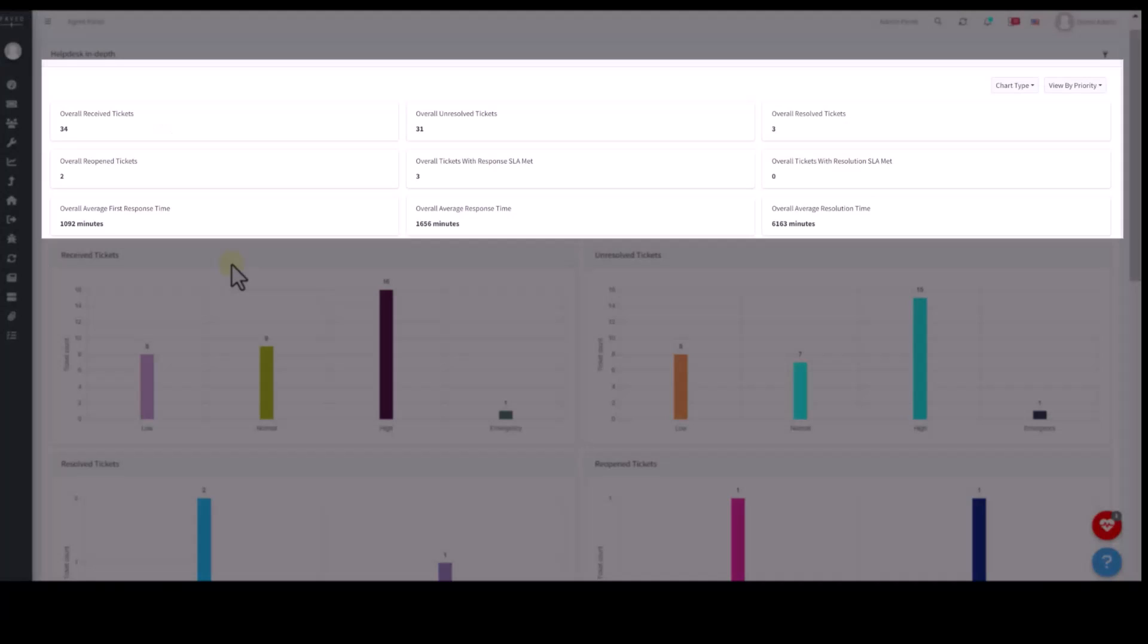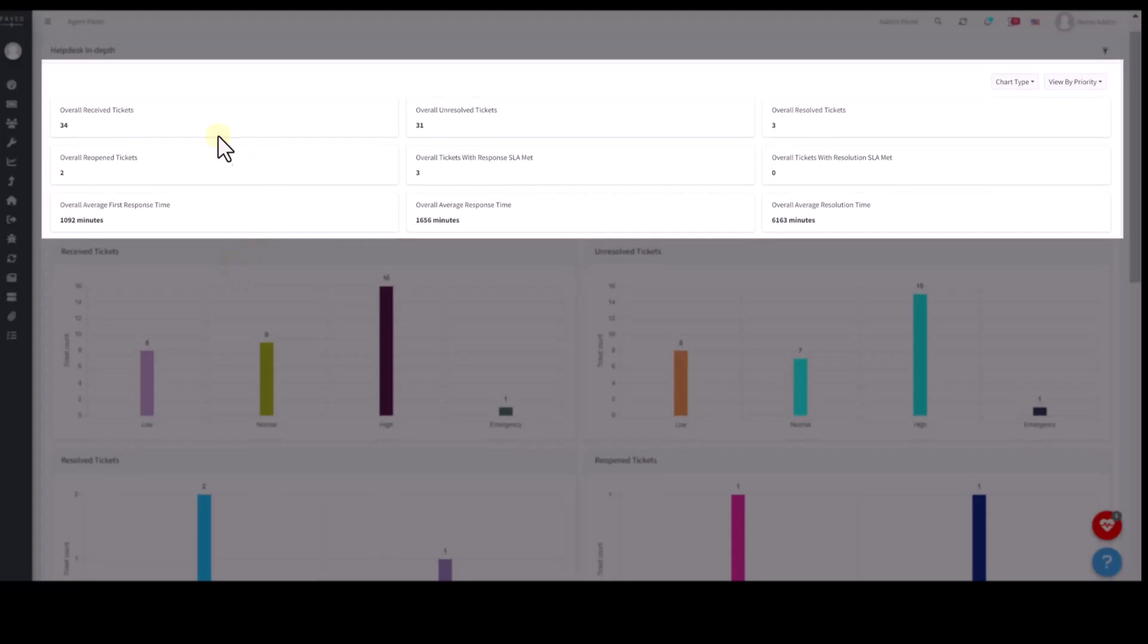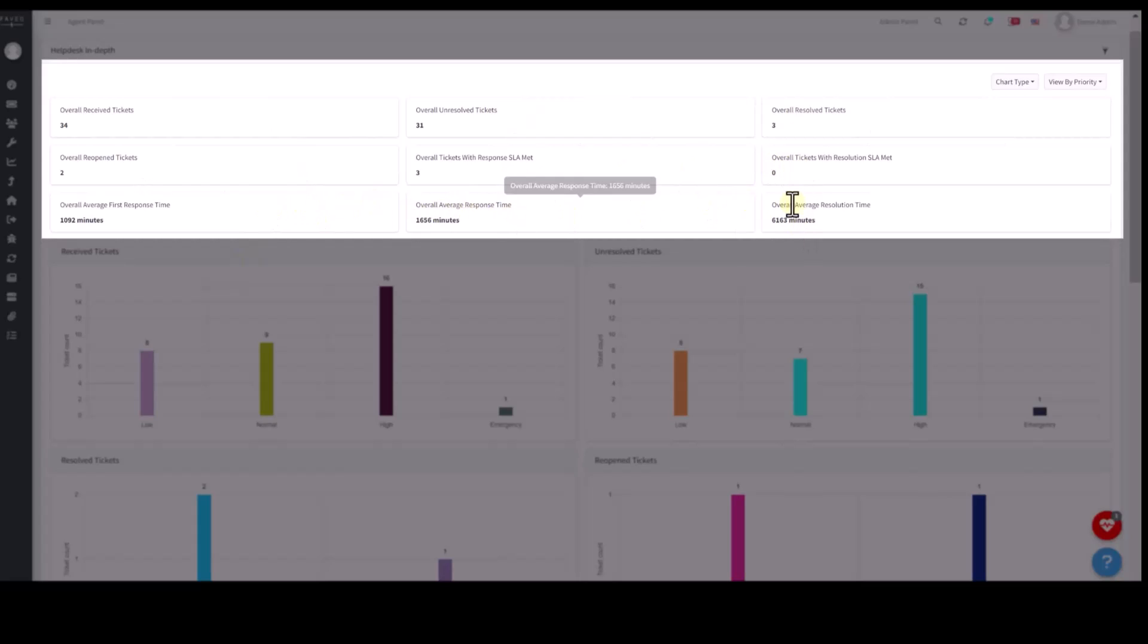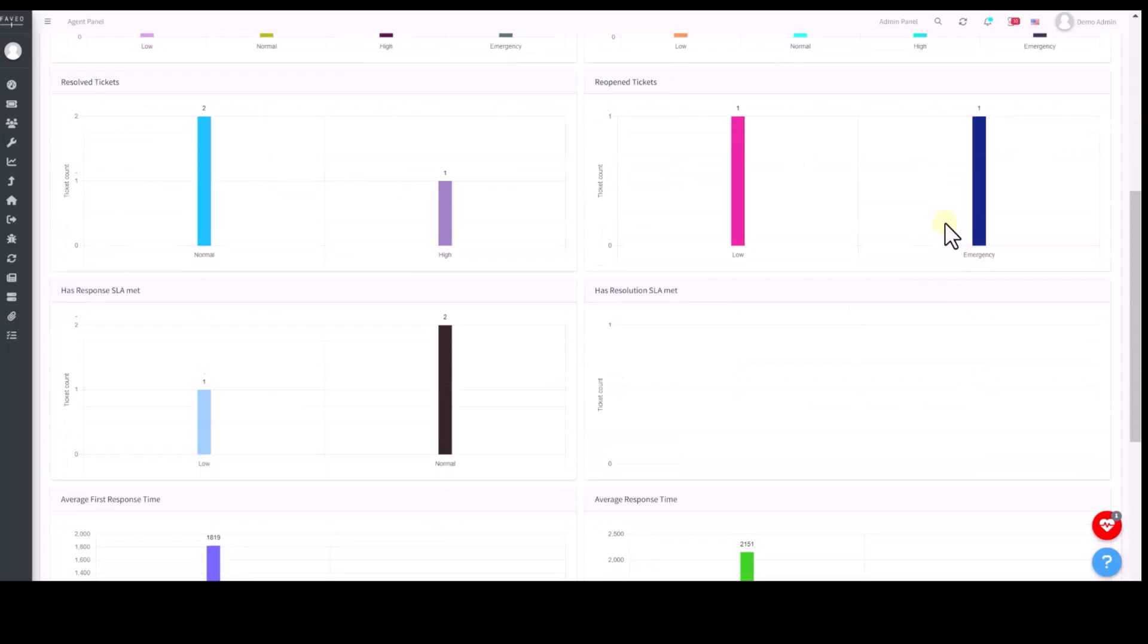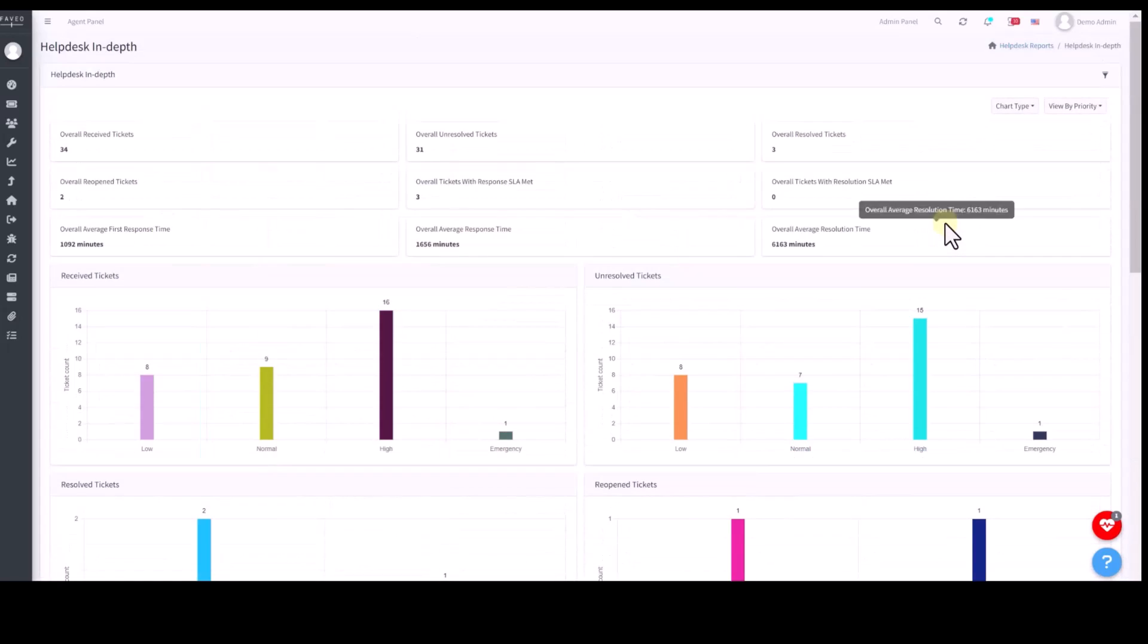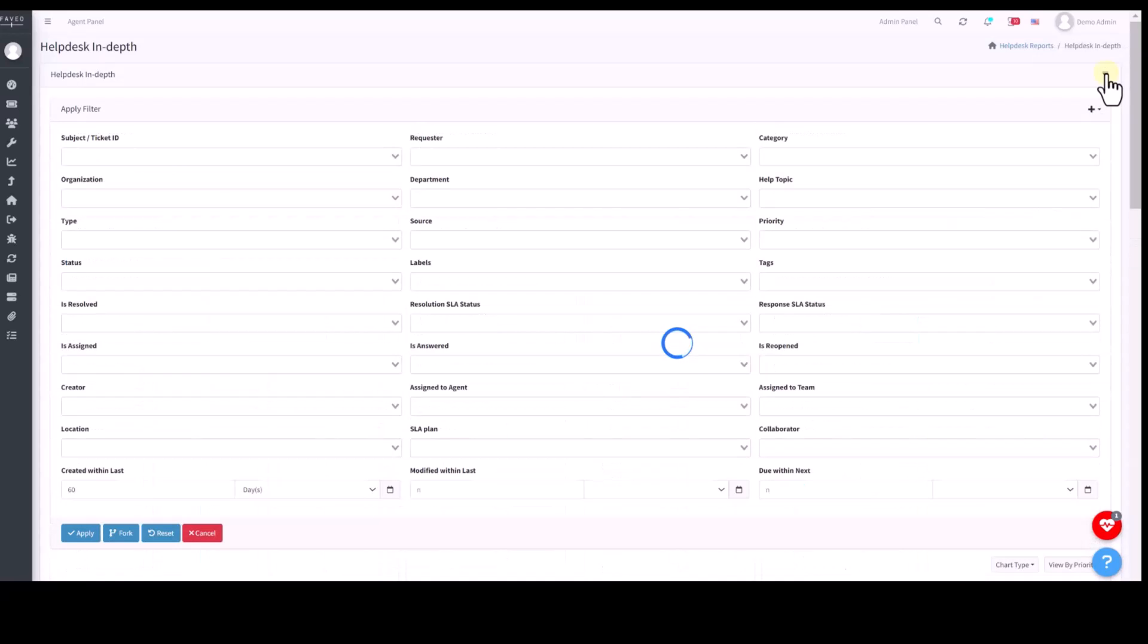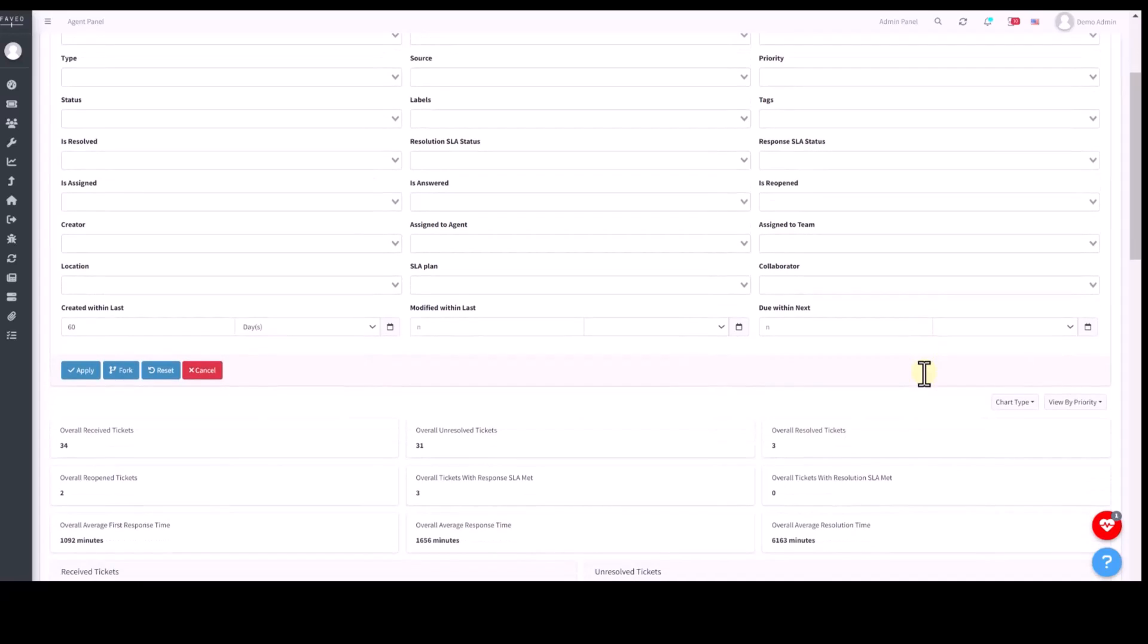In helpdesk in-depth report, you can see how many tickets we have received, and how many resolved and unresolved, how many tickets met SLA, and how many tickets did not meet the SLA. Every report has a filter on the top so that you can filter the report based on different criteria.